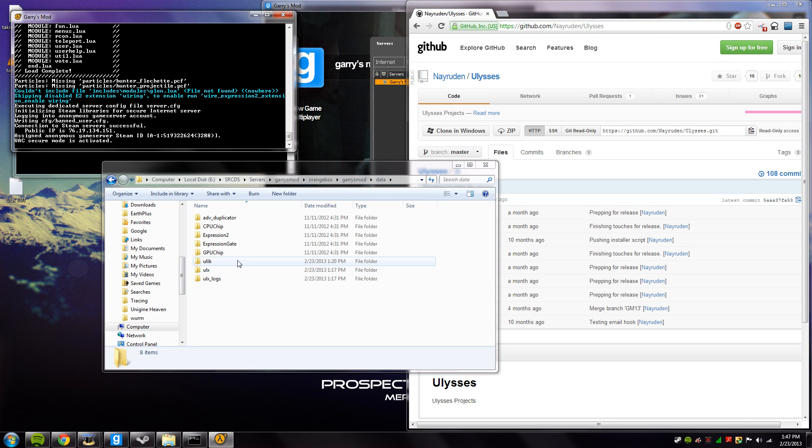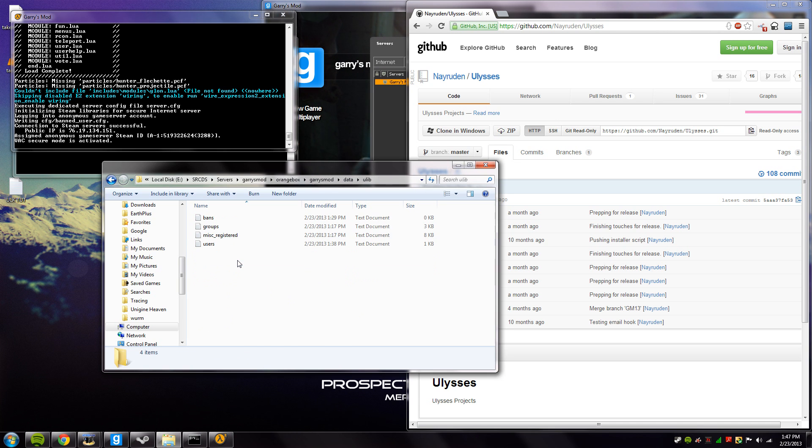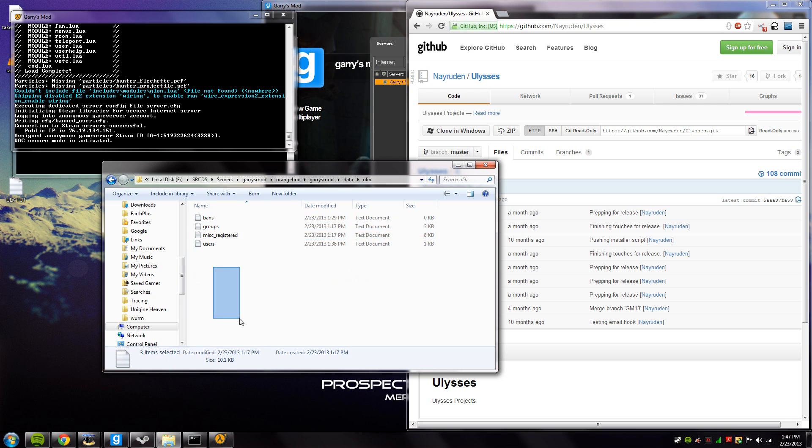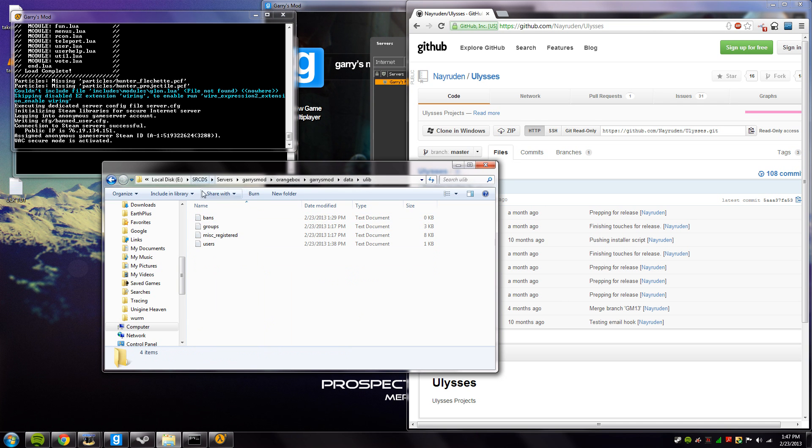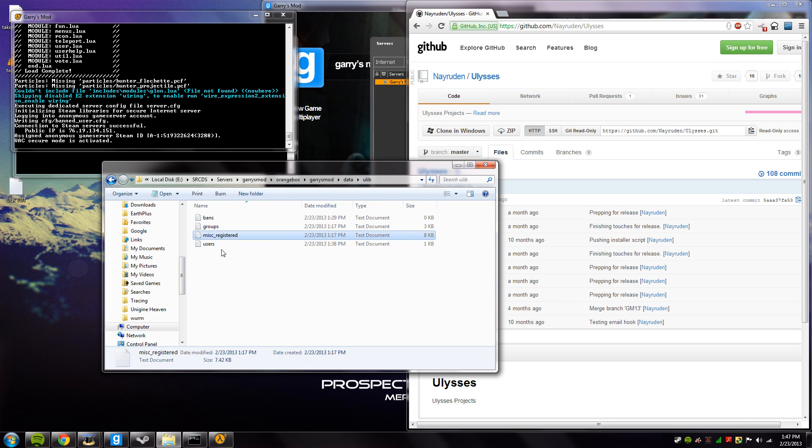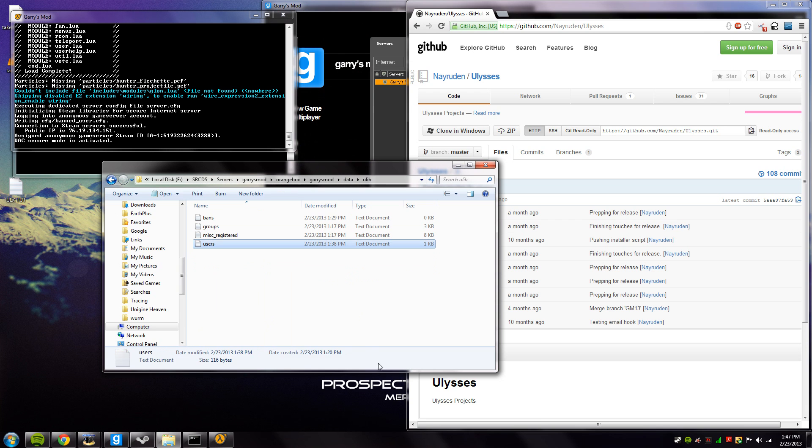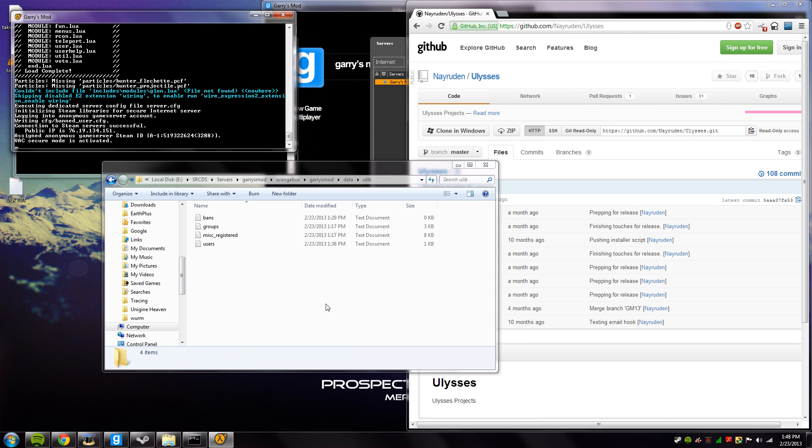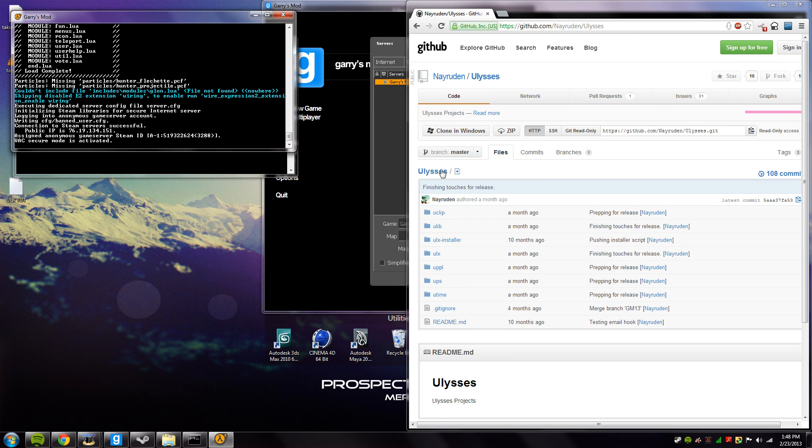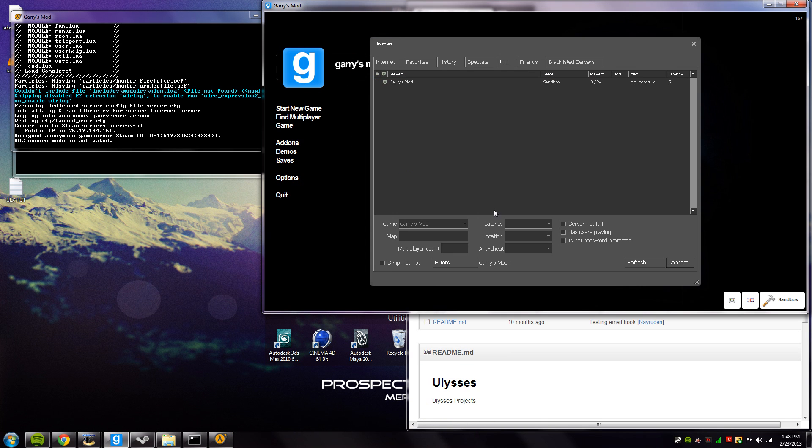So once you've restarted it and given yourself admin, you'd have these four text documents. In here you'd basically manage your bans, create new groups, and add new users to become admins on your server. I will not go into depth on how to use these folders since I will just be adding myself as admin through the console, which is the fastest and the easiest way to add yourself as admin in your server.